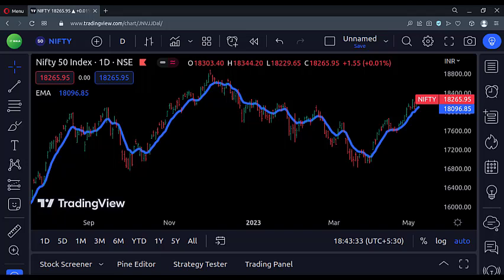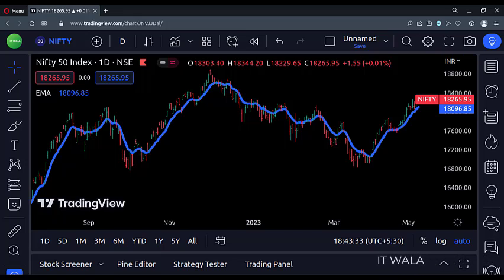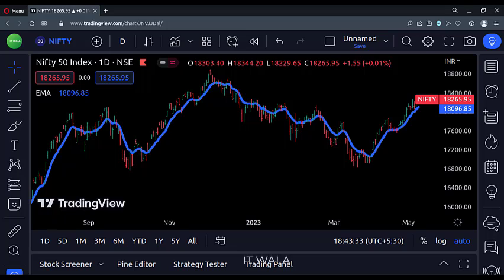Hello everyone. Today's video is exceptional. Do you know? Now we can import source values from other indicators in TradingView. Let me show you how.